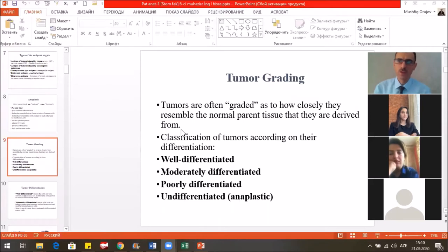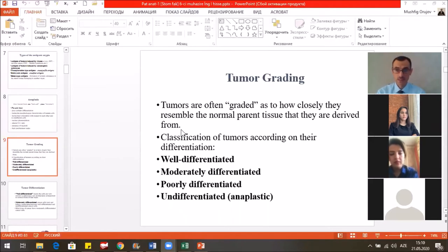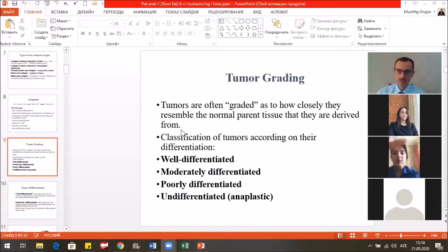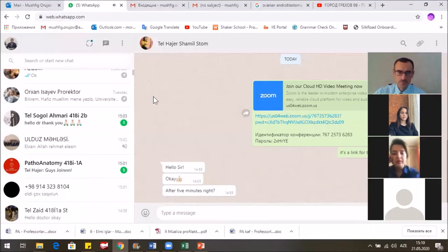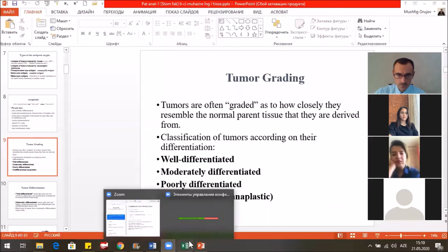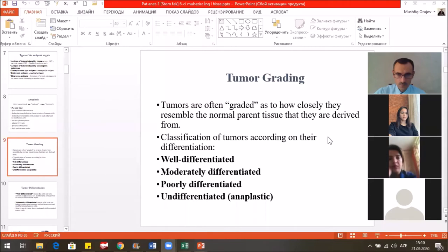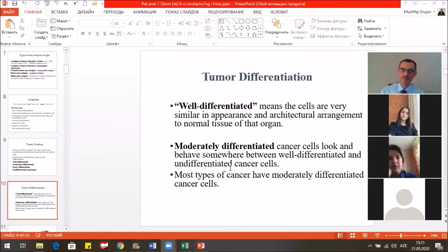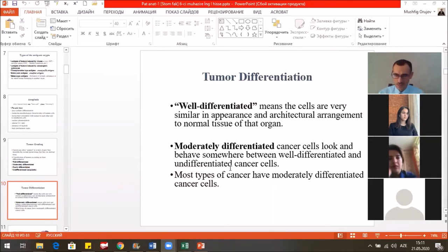In the neoplastic process, during the characterization of tumors, we use some grading systems — the classification of tumors according to their differentiation. There are well-differentiated, moderately differentiated, poorly differentiated, undifferentiated, or anaplastic tumors. Well-differentiated tumors means the cells are very similar in appearance and architectural arrangement to normal tissue. Moderately differentiated cancers look and behave somewhere between well-differentiated and undifferentiated cancers. Most types of cancers are moderately differentiated.